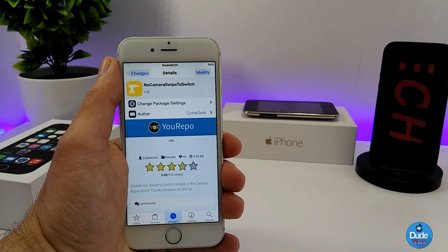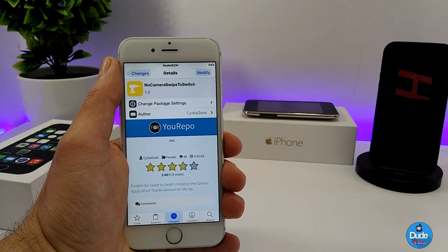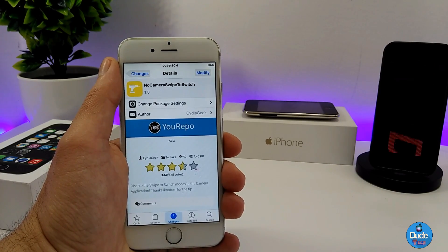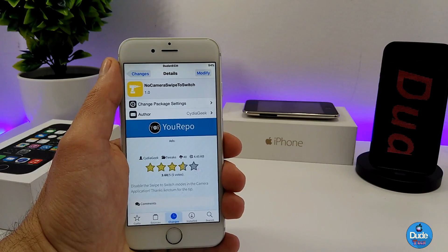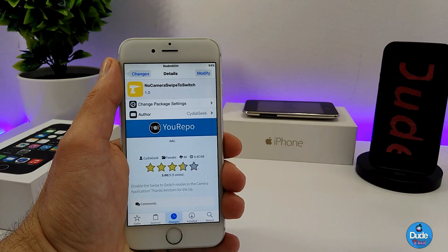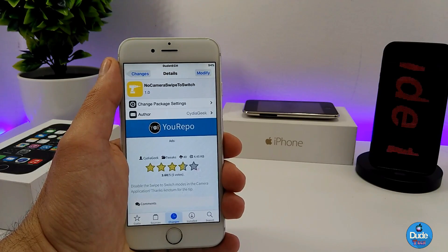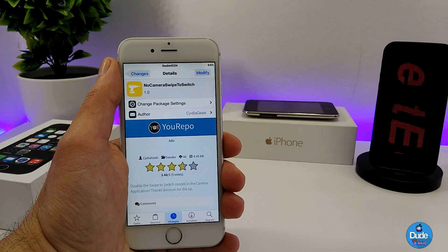That's pretty much what the tweak provides. Under the settings there is nothing to configure — the tweak works right away once you launch your camera app. There you go guys, No Camera Swipe to Switch.